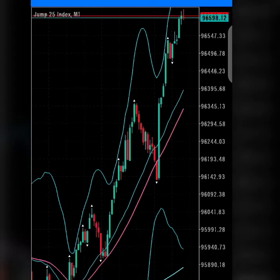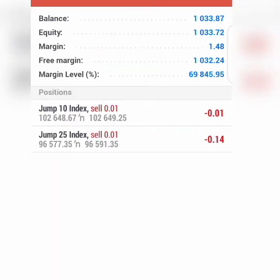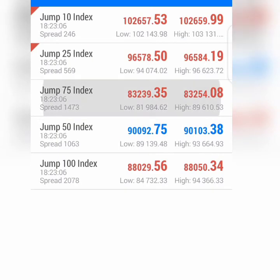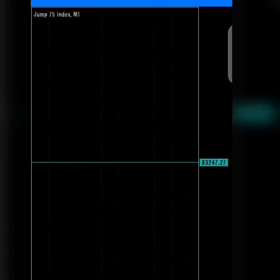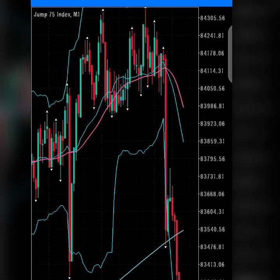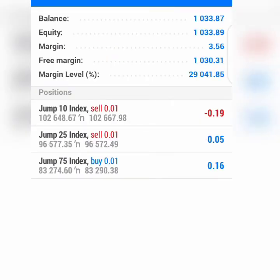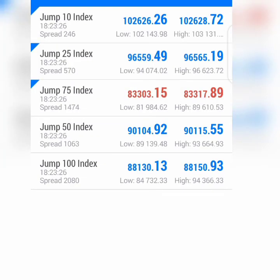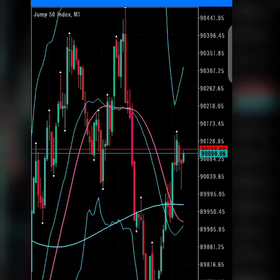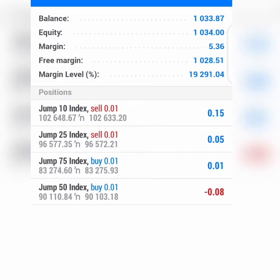This is Jump 25 index — I'm going to place a trade here so you can see the speed of the market and how it works. I'm doing all this so you can compare the speed of each market and decide which suits you. Here is Jump 75 — I'll place a trade there too. Looking at Jump 10 index, let's continue. This is Jump 50, I'm placing a trade here as well. And the last one is Jump 100.